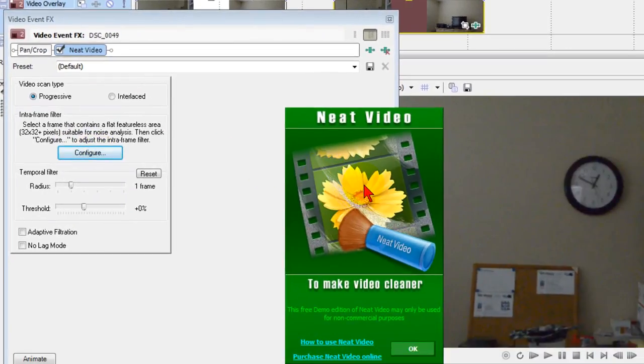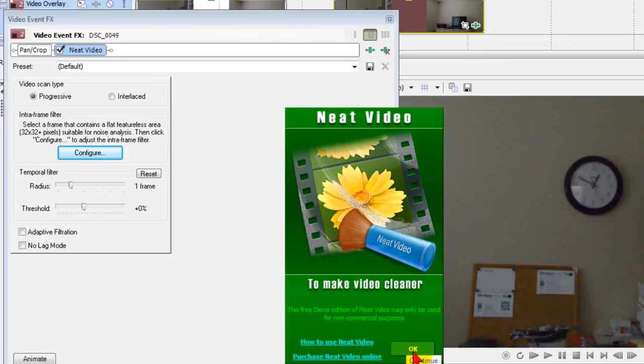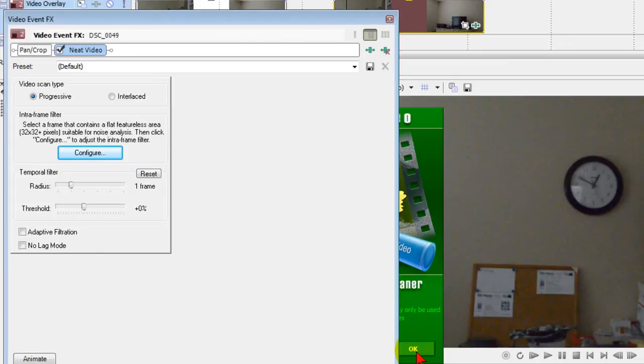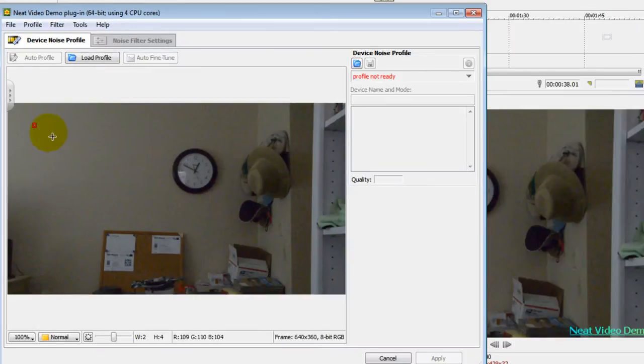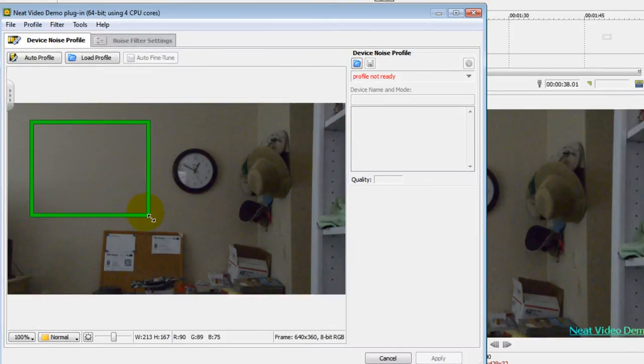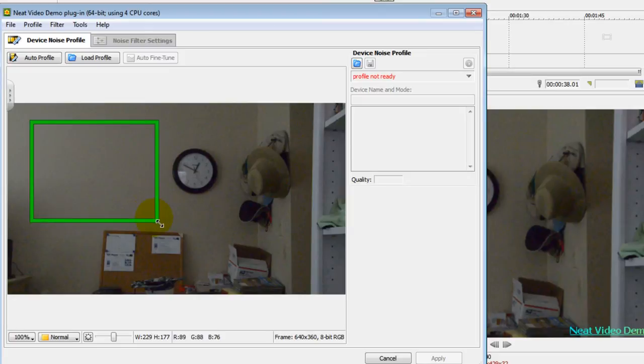Now this is a demo version of the neat video plug-in so it's going to pop up a screen. All I have to do is click OK to close that and then to configure this I draw on the screen a block showing the area that has pixelation. Once I've done that I click auto profile.